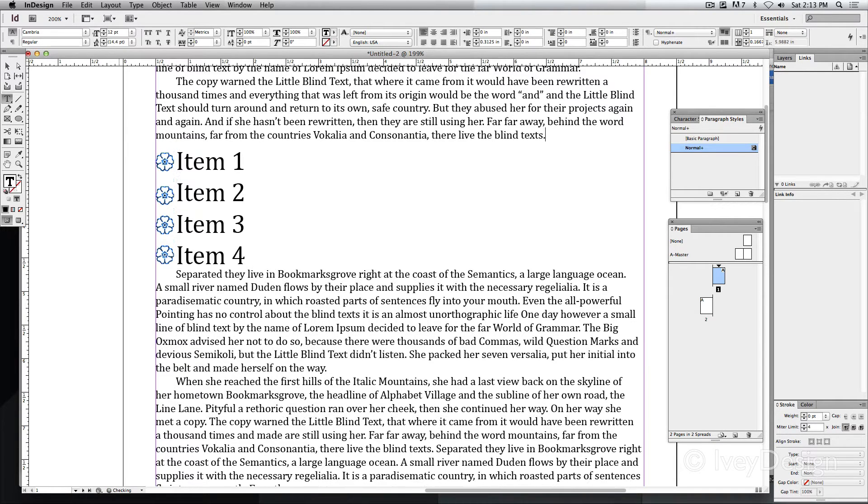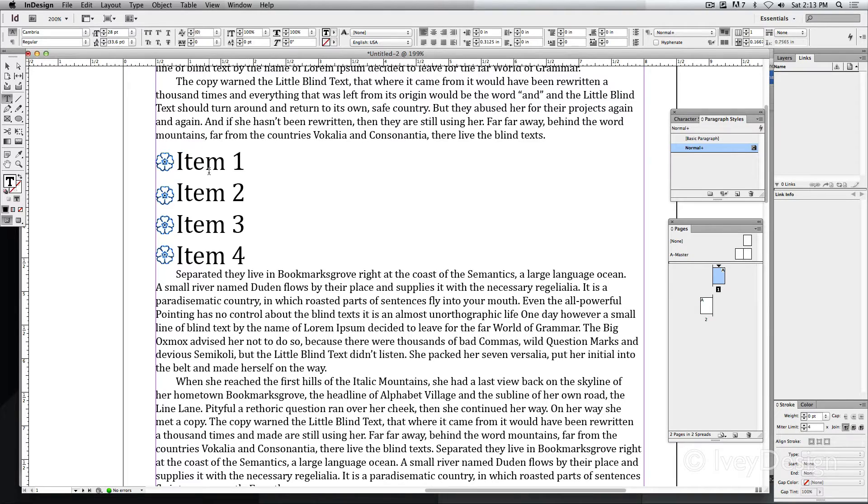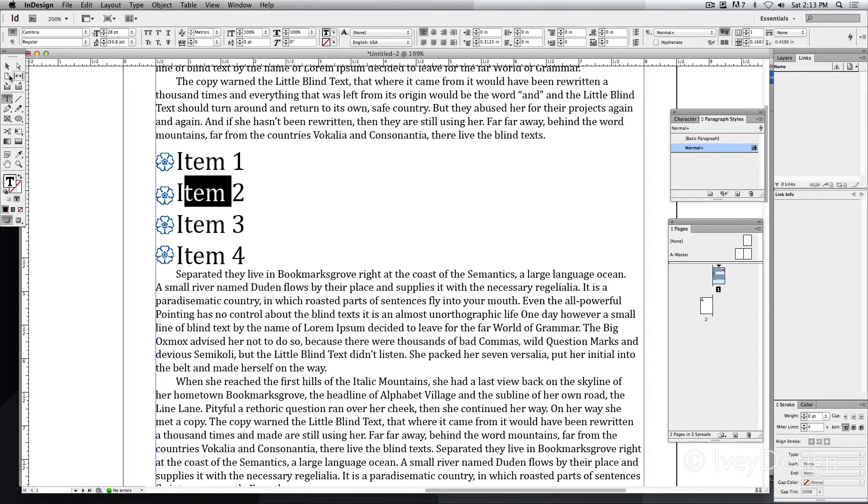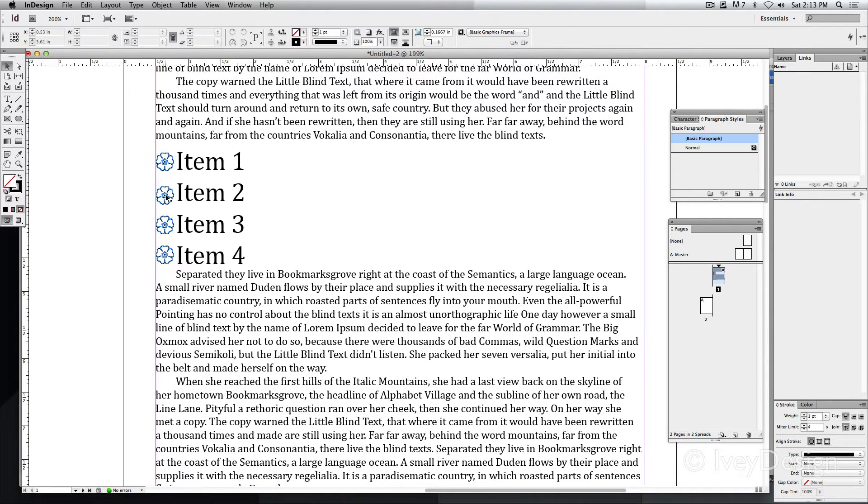What I want to do is have each of the flowers stay in line with the flow of the text for each item. So let's do that.